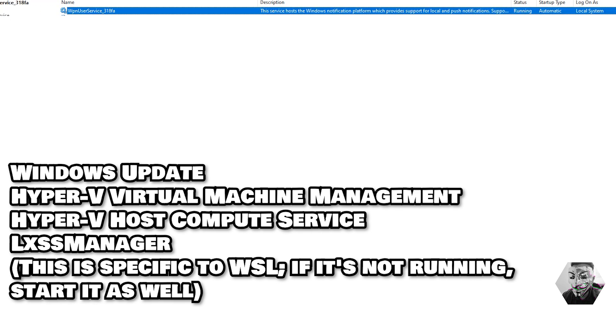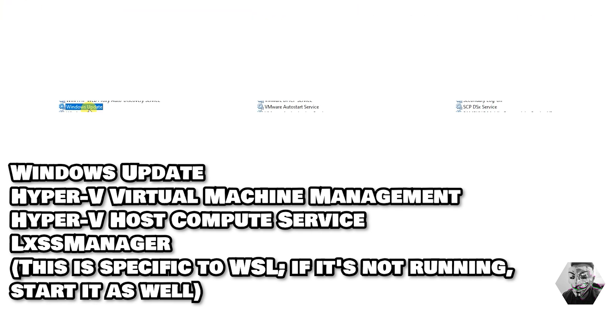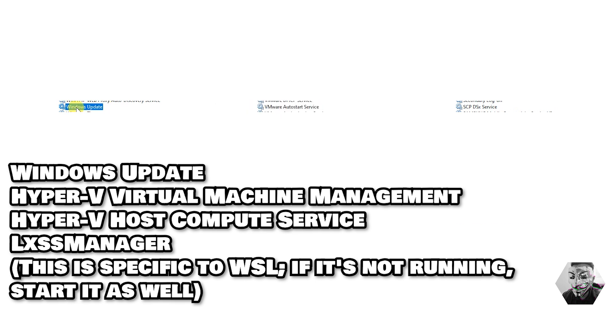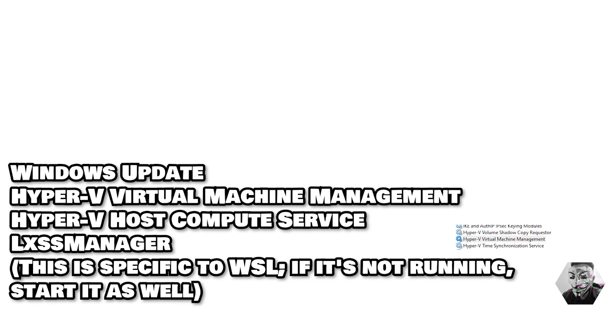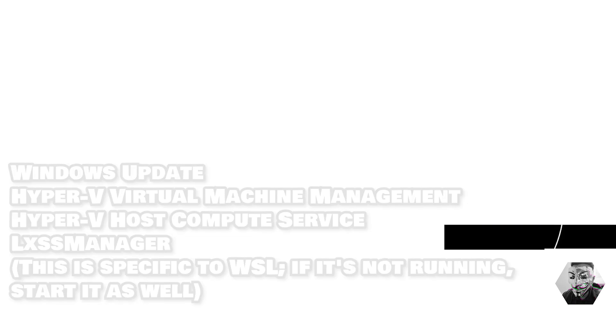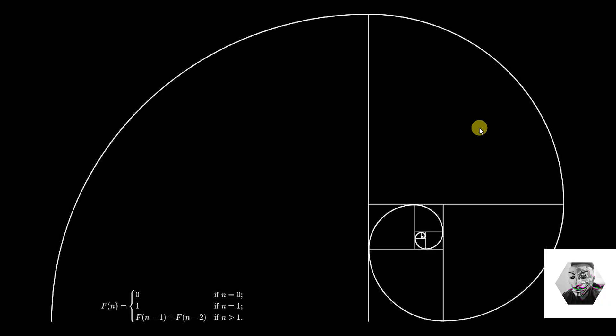The last one is the Hyper-V Virtual Machine Management. That needs to be set, started and running. Once you've made sure all of those are running, the next step is to run this script that I've made bespoke to fix this issue. I'll put this in the description below.